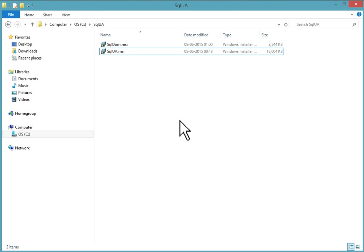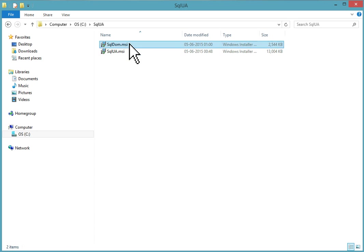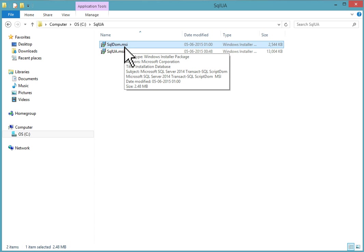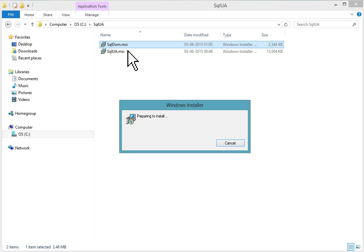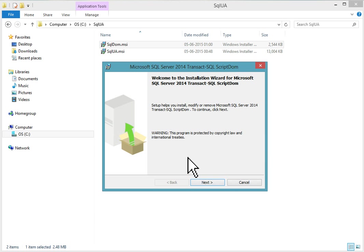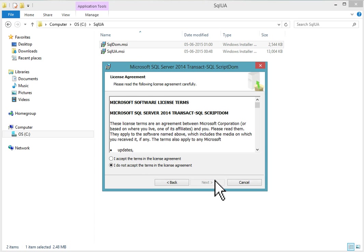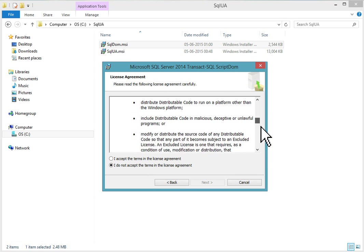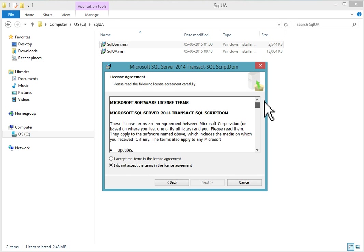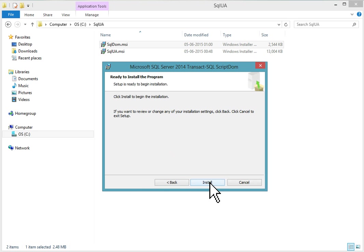You can see these packages are already downloaded here. Installer is already there. First you have to install SQL ScriptDom.MSI installer. Double-click on it. This wizard will come: Welcome to installation wizard for Microsoft SQL Server 2014 Transact-SQL ScriptDom. Click next, read all terms in the license agreement, accept it, and click next.